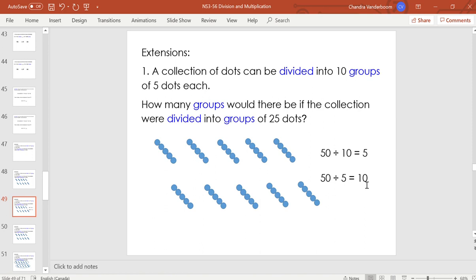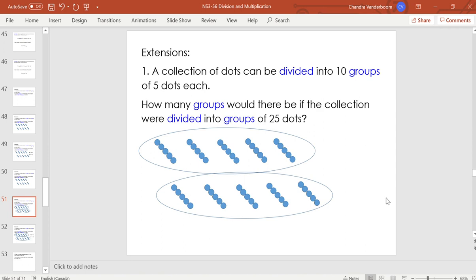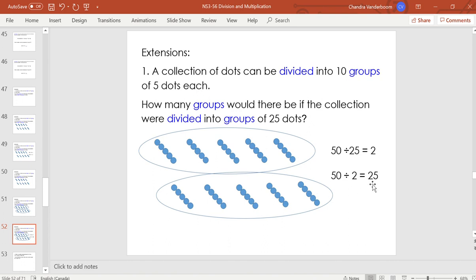The second part of the question: if we take these 50, how many groups would there be if divided into groups of 25 instead of groups of 5? We've already drawn 50 divided into groups of 5, so we can count out groups of 25: 5, 10, 15, 20, 25 — there's one group, and 5, 10, 15, 20, 25 — there's another. So 2 groups of 25. The answer: 50 items divided into groups of 25 equals 2 groups, and 50 items divided into 2 groups equals 25 in each group.